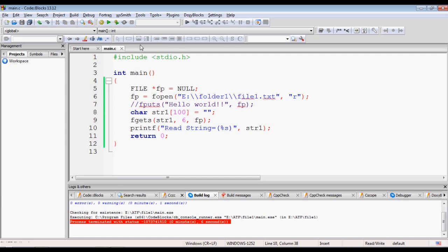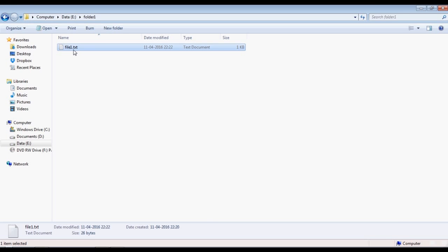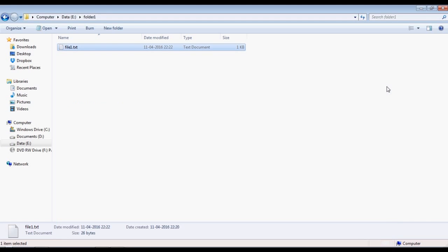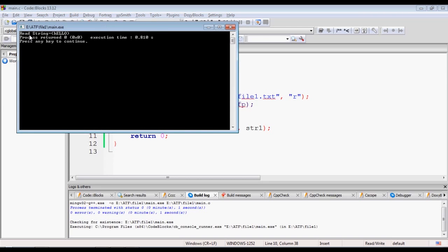Before executing, let's predict the output. Opening file1 and looking at the first six characters: H, E, L, L, O and a space — so we expect to read 'hello' (6 characters). After compiling and executing, the output shows: 'read string = hello' — exactly as expected. So opening an existing file in read-only mode R works correctly.